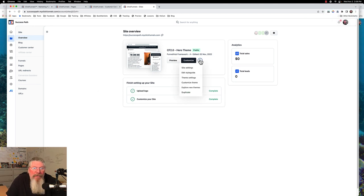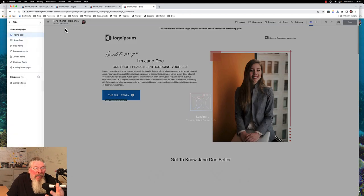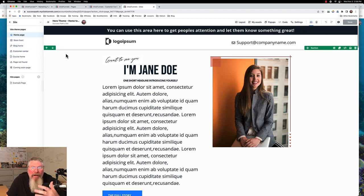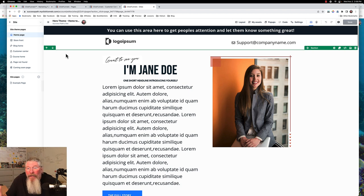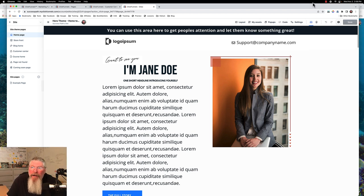That is it for this video as far as setting up our workspace. As we go forward we're going to be looking at things like setting up your blog, your customer center, your courses, different funnels, and eventually products and things like that. ClickFunnels is going to be having continuous releases probably over the next couple of years of new stuff as they come up with cool new things inside of 2.0. So that's it for now — if you've got any questions, just let me know.